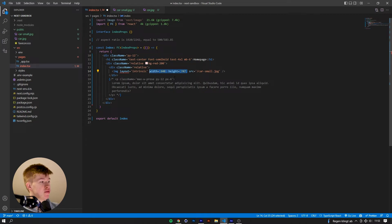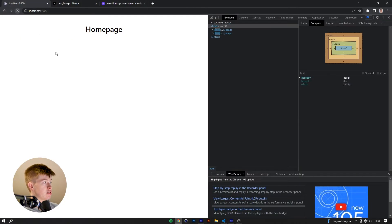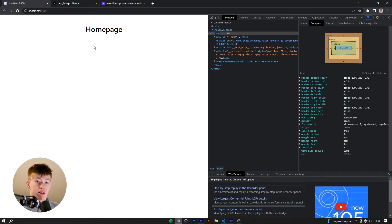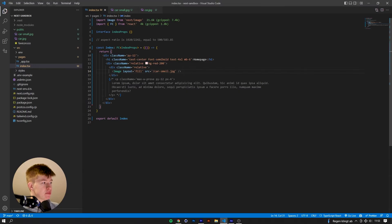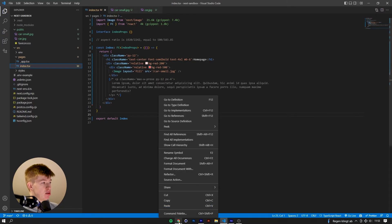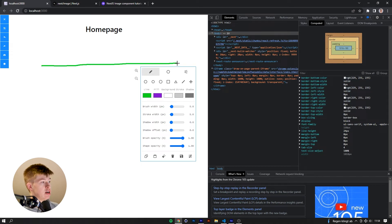That is what layout fill is for — when you don't know the dimensions of the image. With layout fill, you cannot use the width and height properties required by the other three layouts. If you use layout fill by itself, the image disappears. That's because layout fill tries to fill up the parent element, but if the parent has no explicit height, the image has nothing to fill.